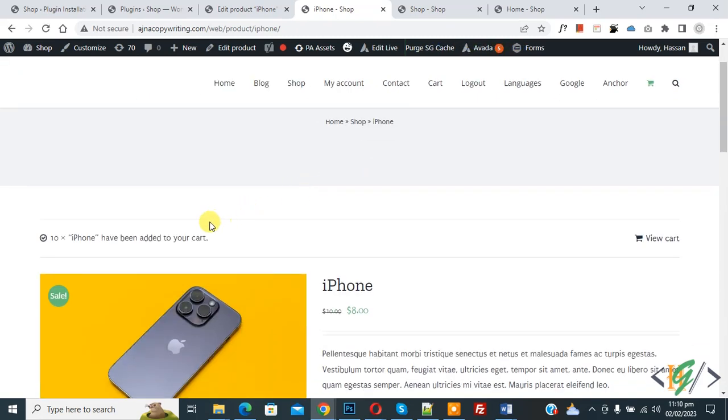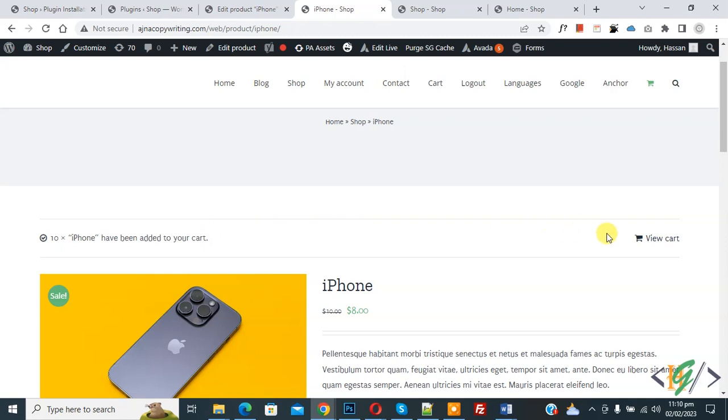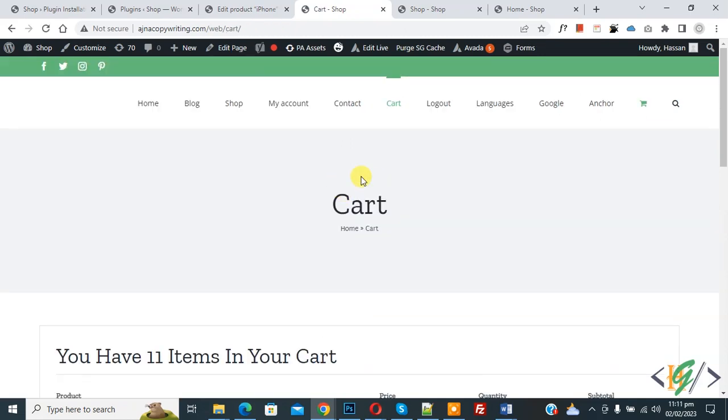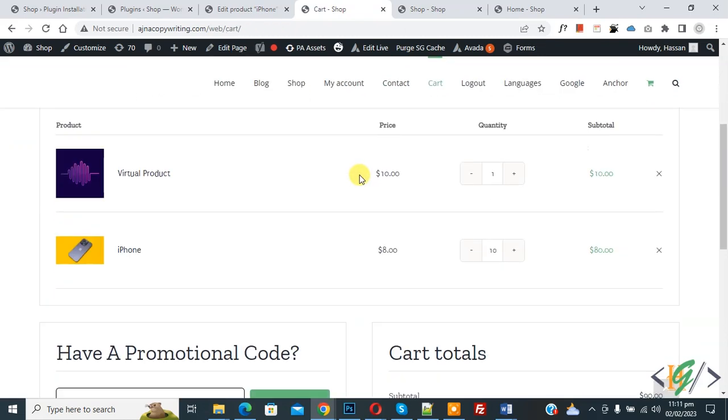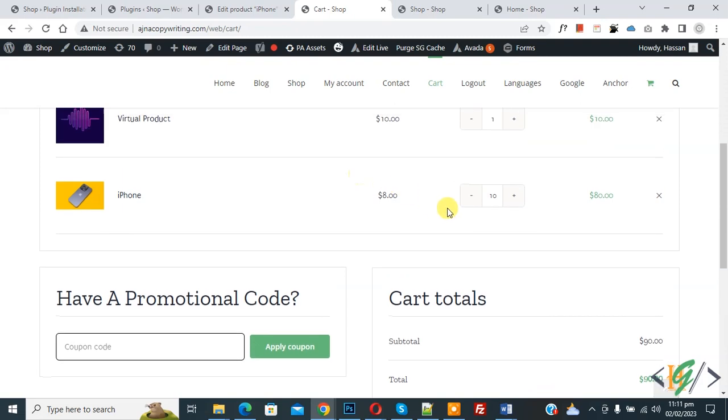Now product is added, so click on view cart. Now cart is open and scroll down. You see maximum 10 quantity for this product.